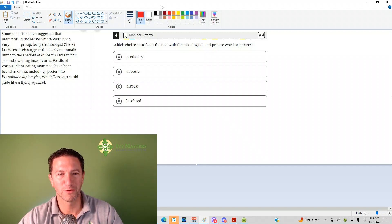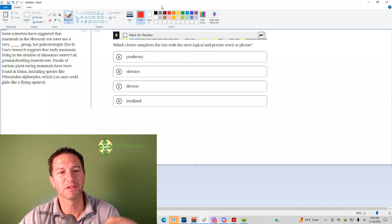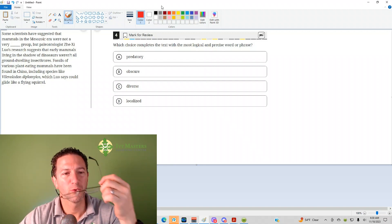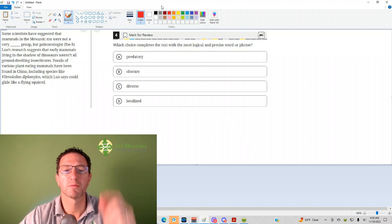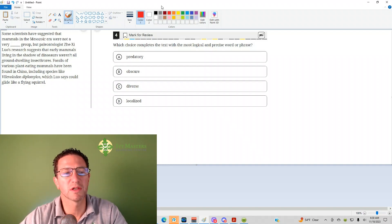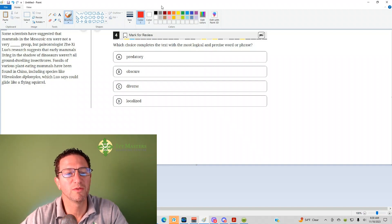That's from the hardest set of reading and writing questions. Number 4 reads, which choice completes the text with the most logical and precise word or phrase. We've got a sentence completion here.